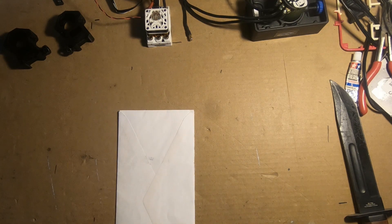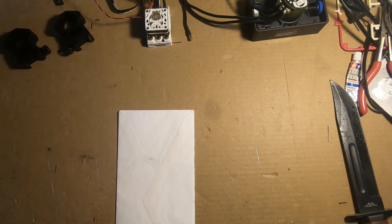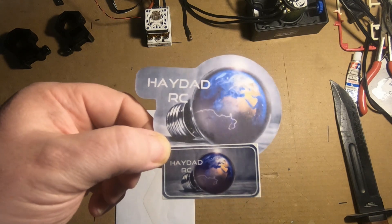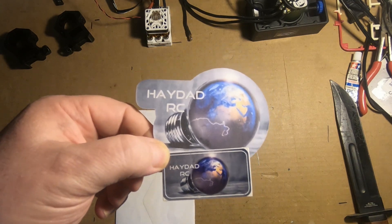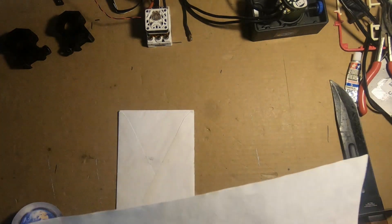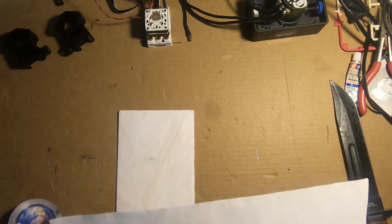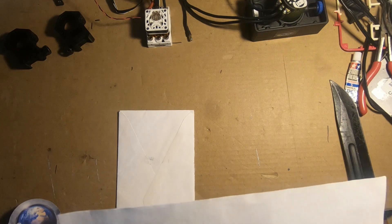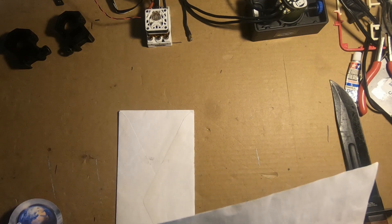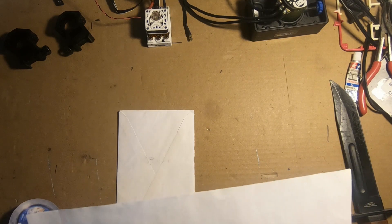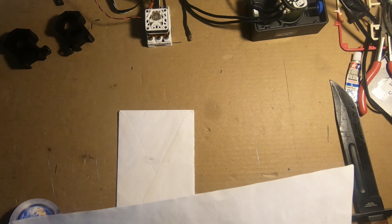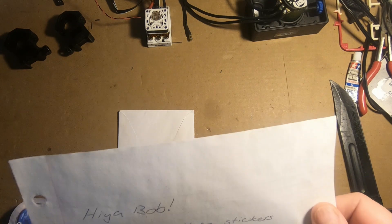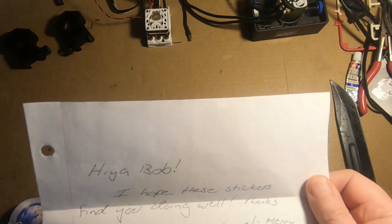Jeremy over at Hey Dad RC sent me a nice letter saying, 'Hi Bob, hope these stickers find you doing well. Thanks for supporting my channel. Merry Christmas to you and your family. Jeremy, Hey Dad RC.' Back at you, happy holidays brother.